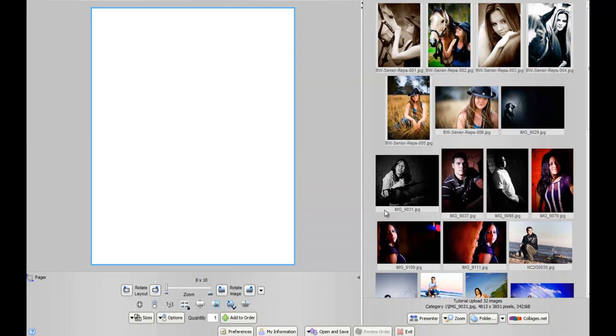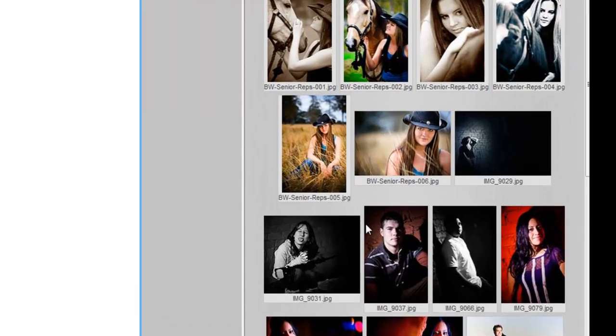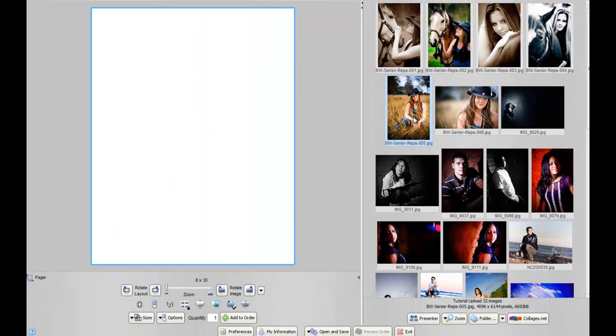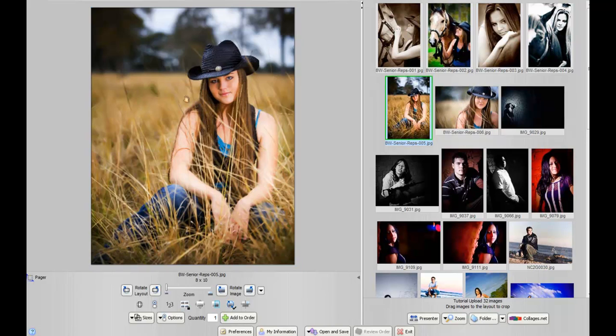After your images load on the right-hand side, what you want to do is simply pick an image, say we'll take this image right here, and drag and drop it to the left. These images are cropped to a 4x6, so when putting it into an 8x10, we get a little room to play around with.